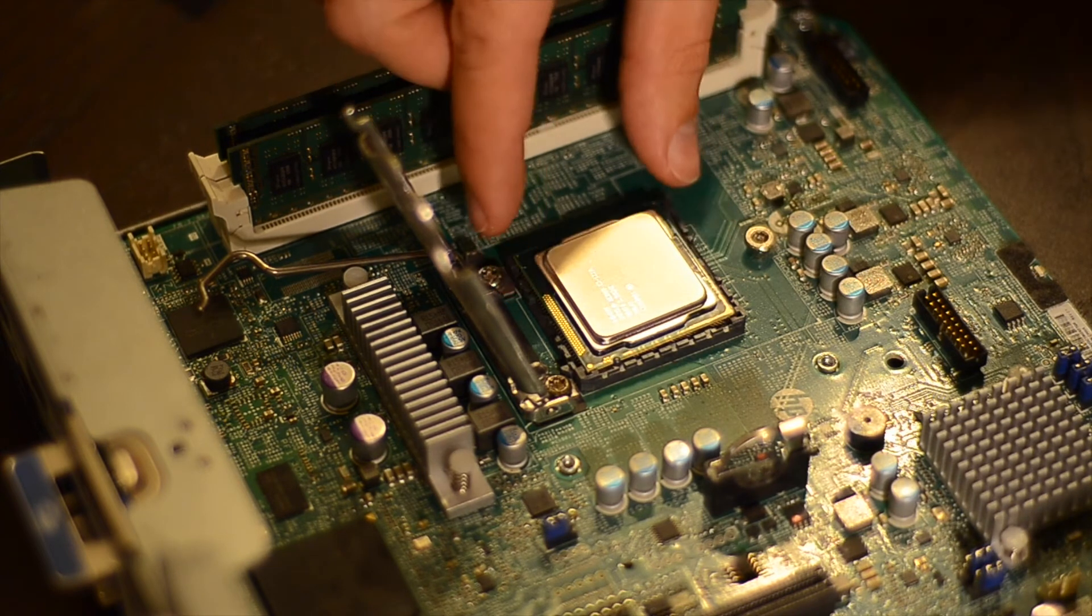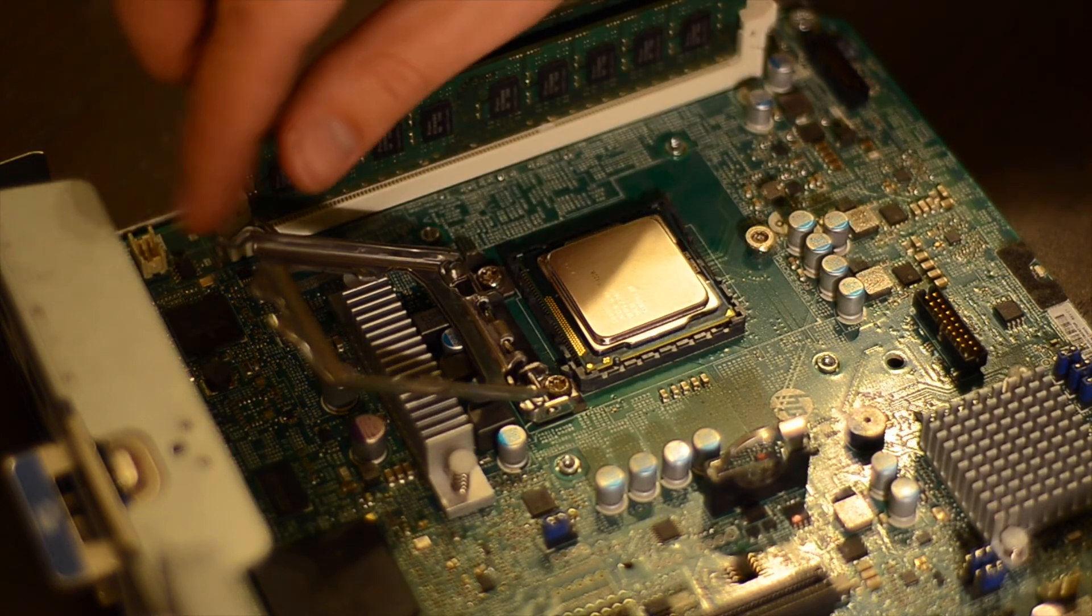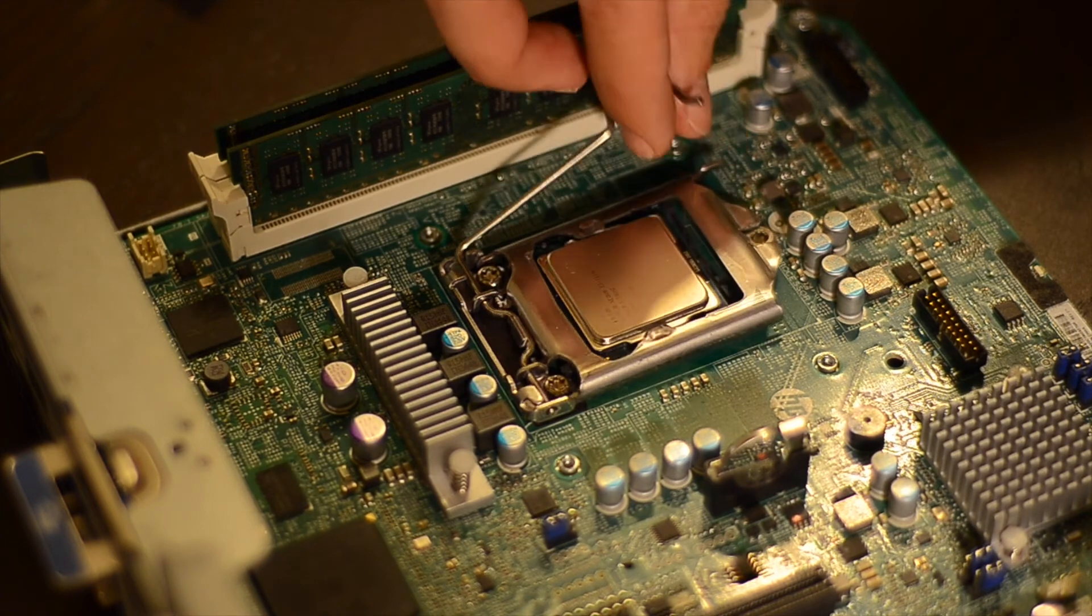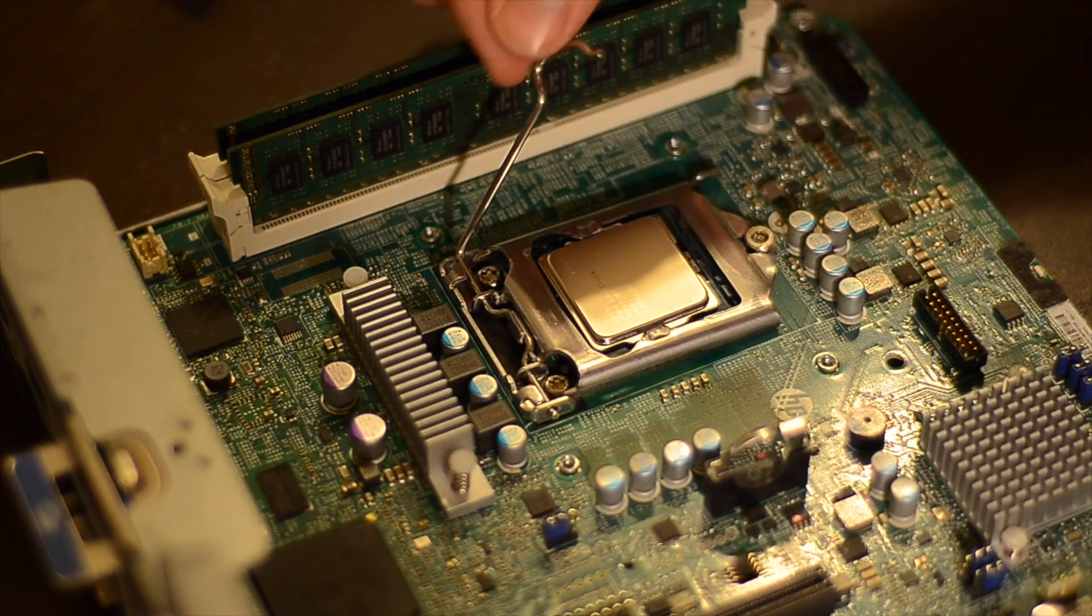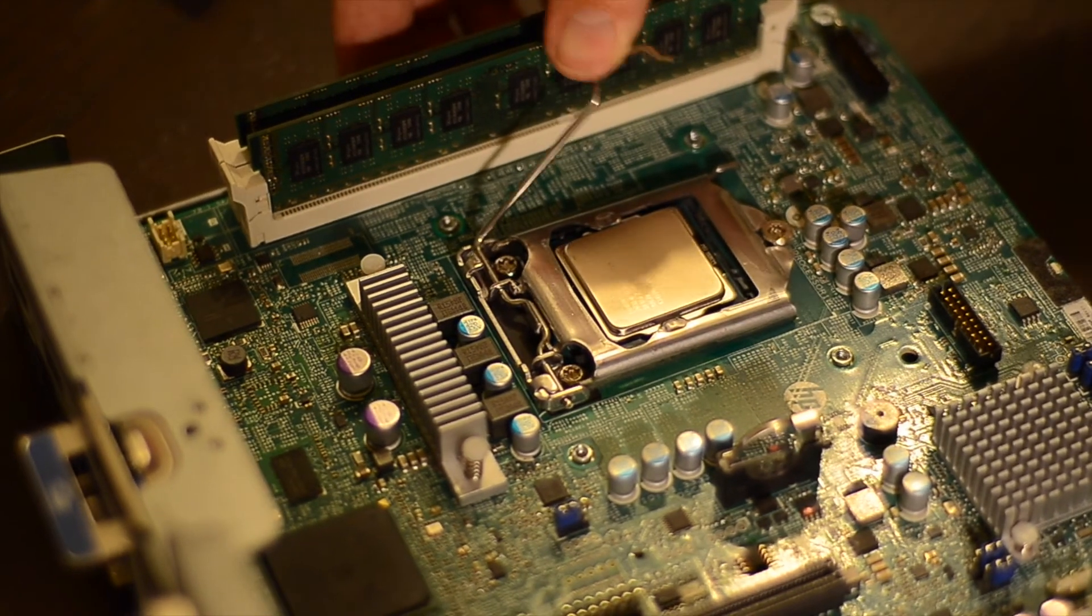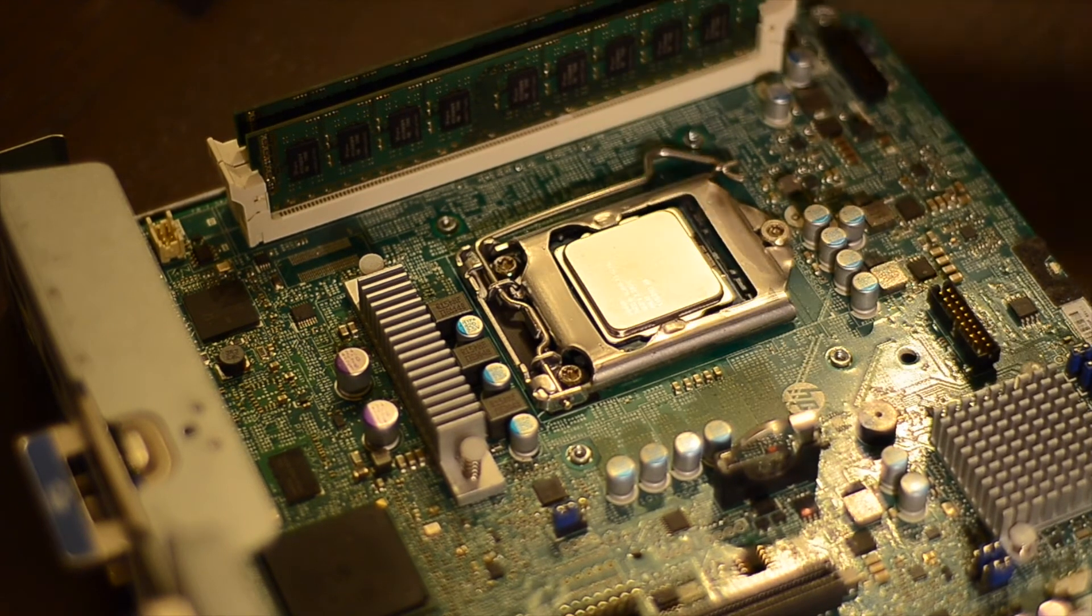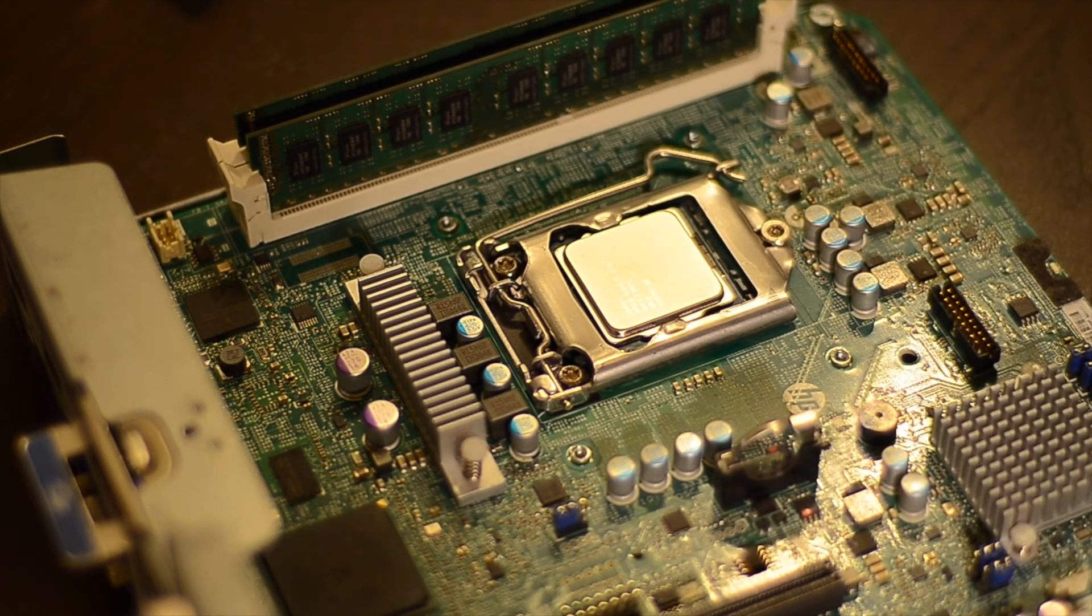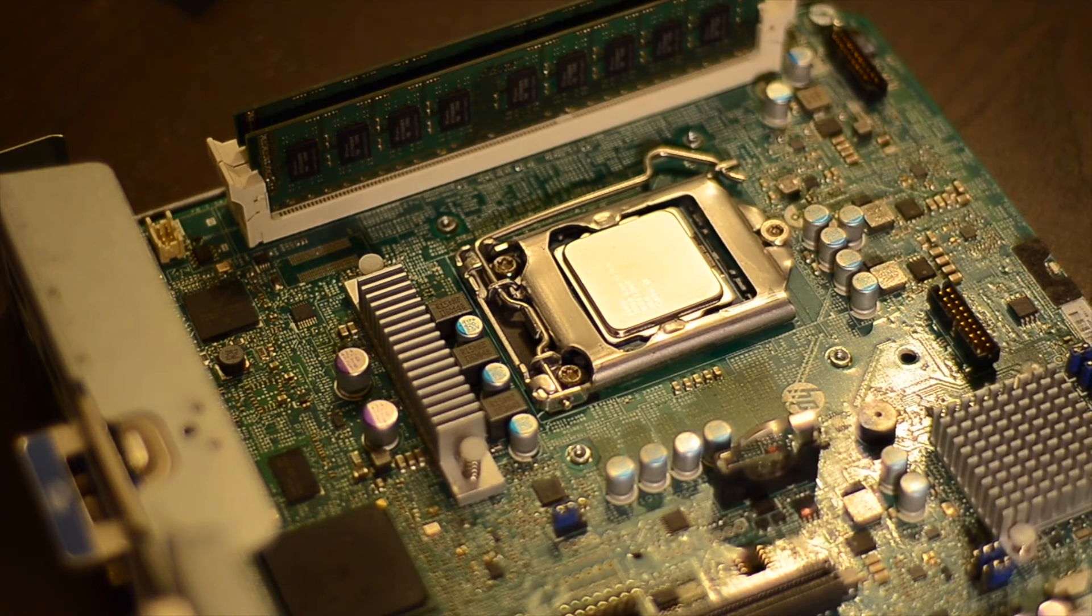Let's get the second CPU in. I'm always scared to do this, super fragile. But I admire the precision of the mechanism. All right, the processor is in.